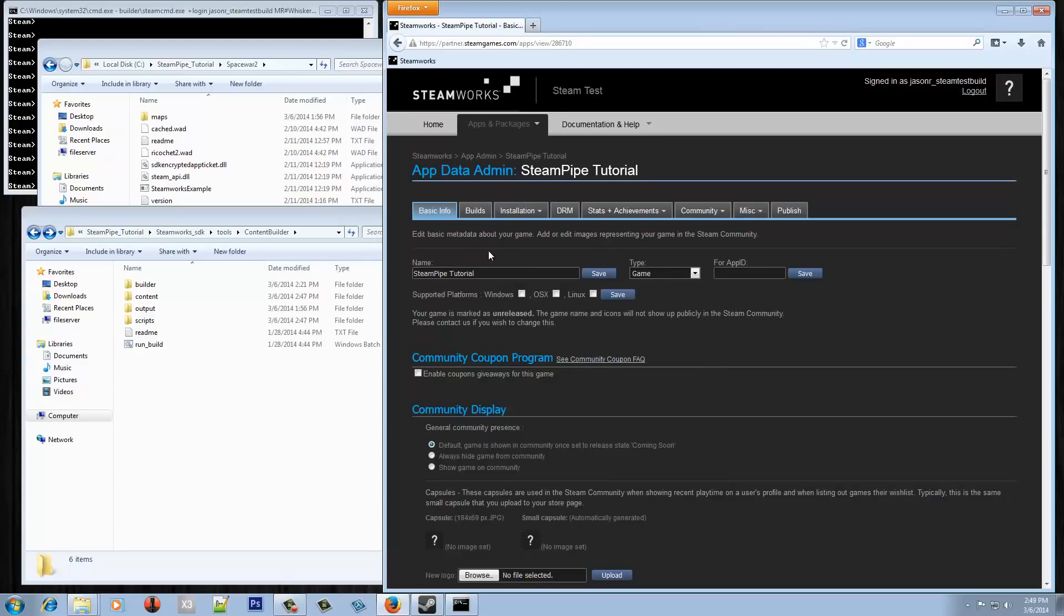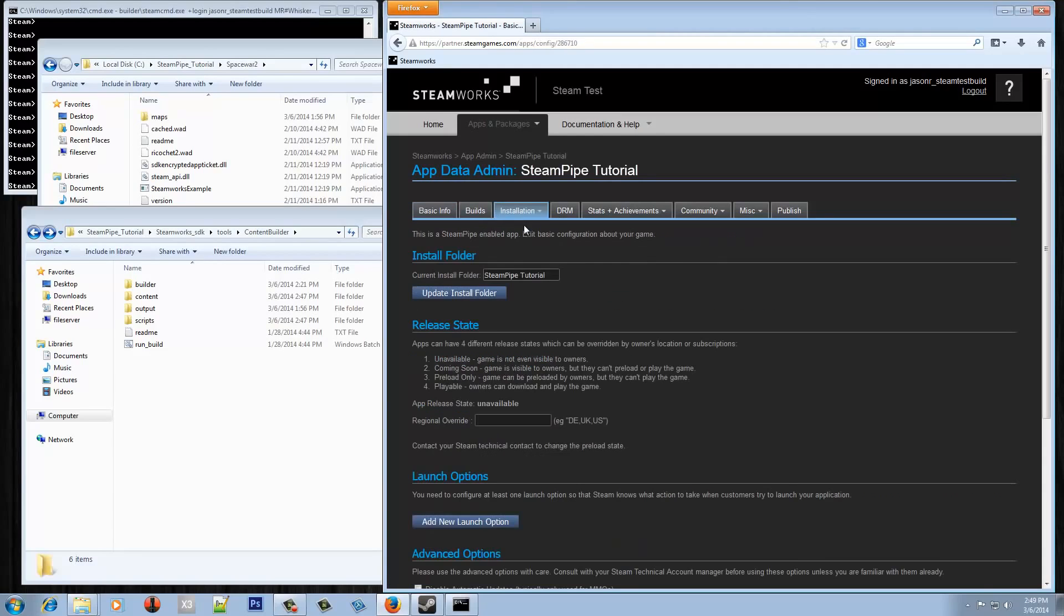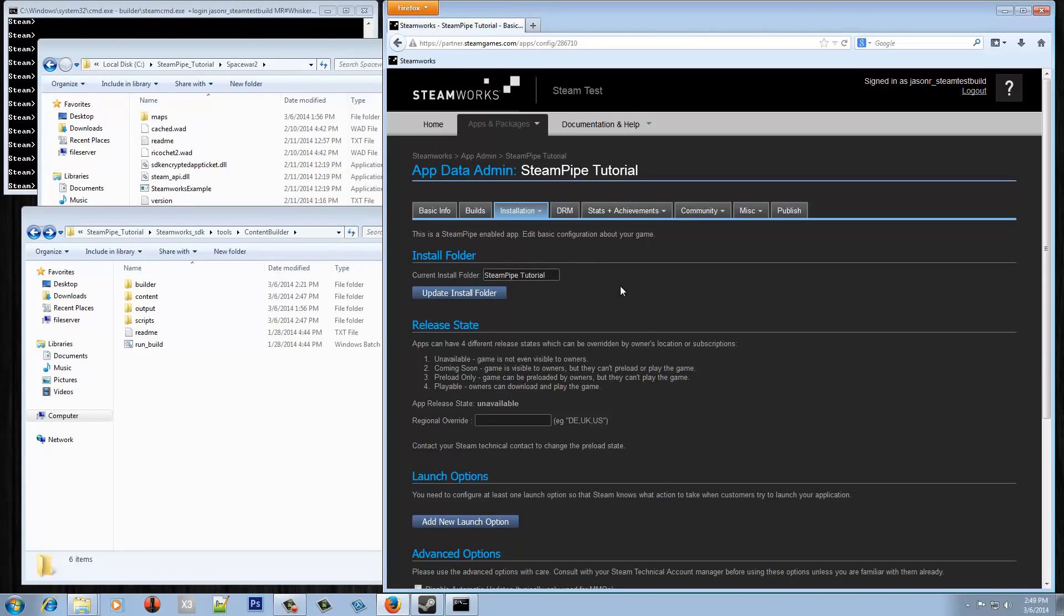So the next place to go to would be the configuration page which is under installation. The config tab here is really what defines how the game gets installed. So we've got our install folder which by default is just going to be the name of the app ID when it was created. I can also change this right now because the app itself is set to be unavailable, which basically means it's not yet released.